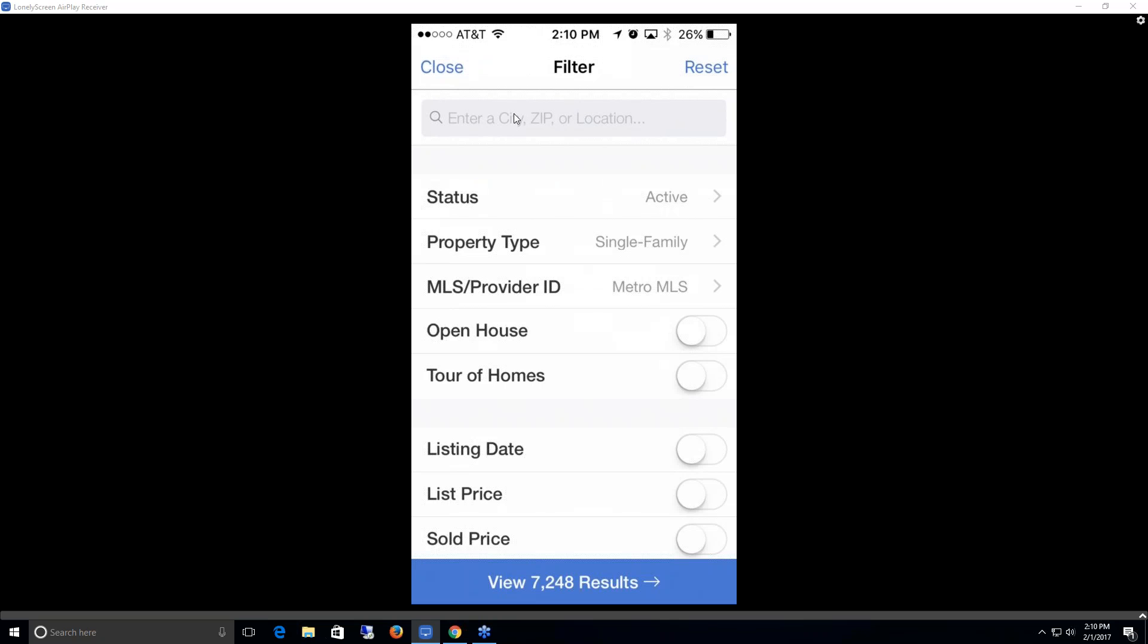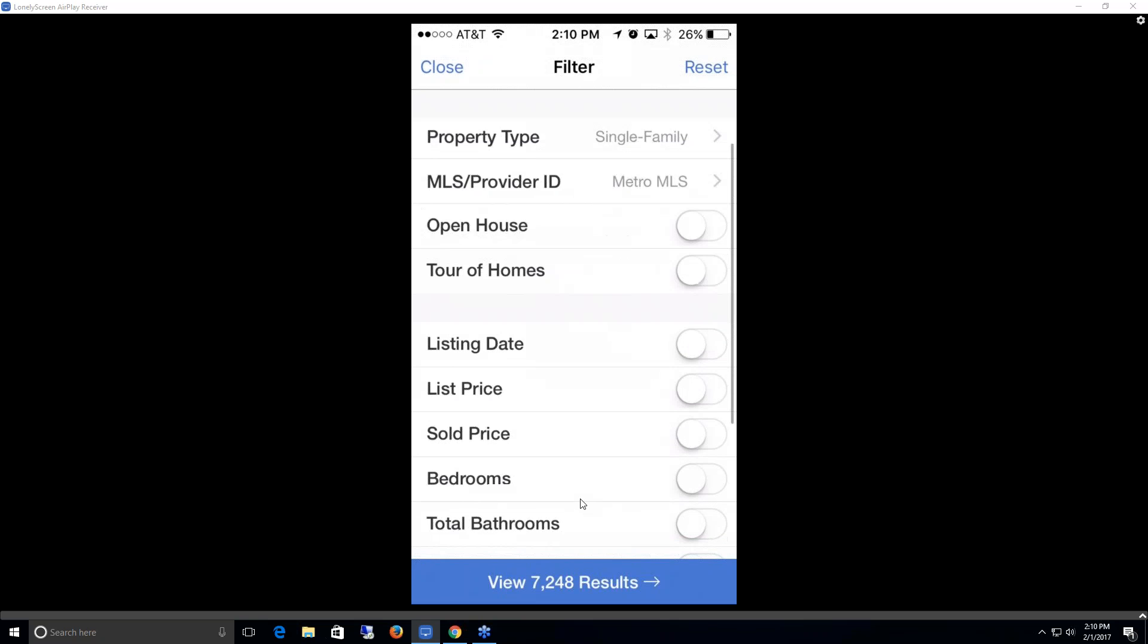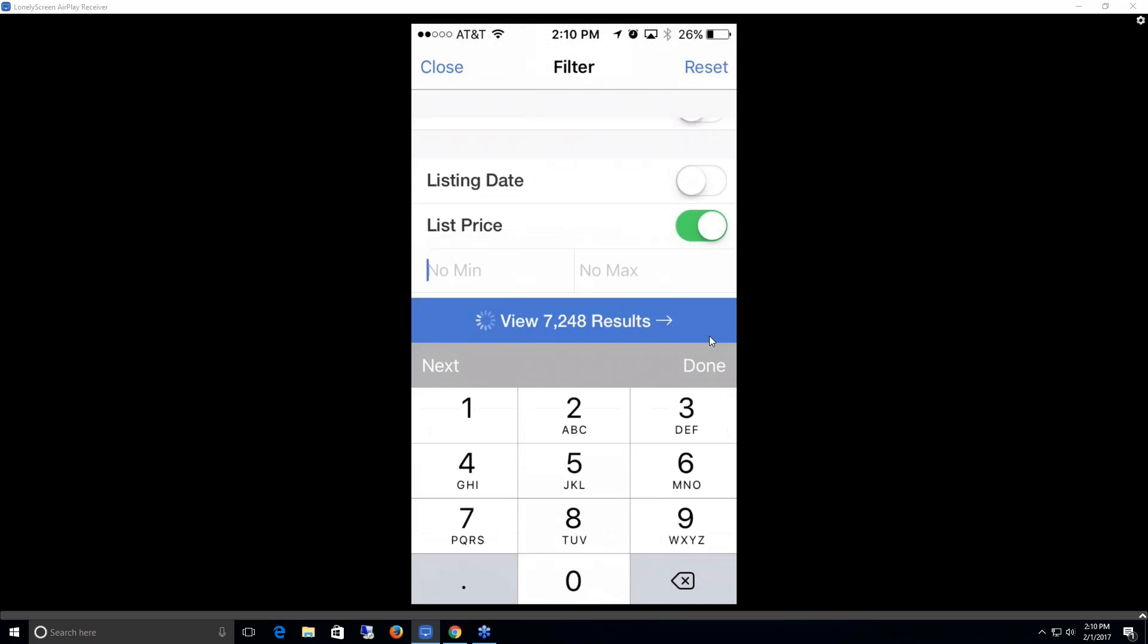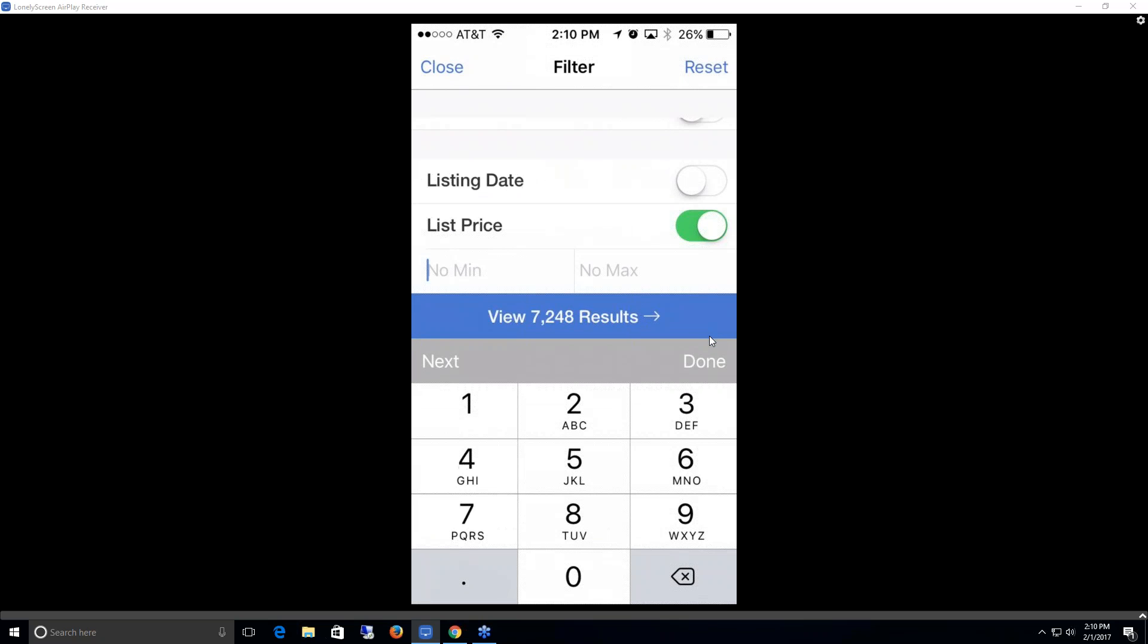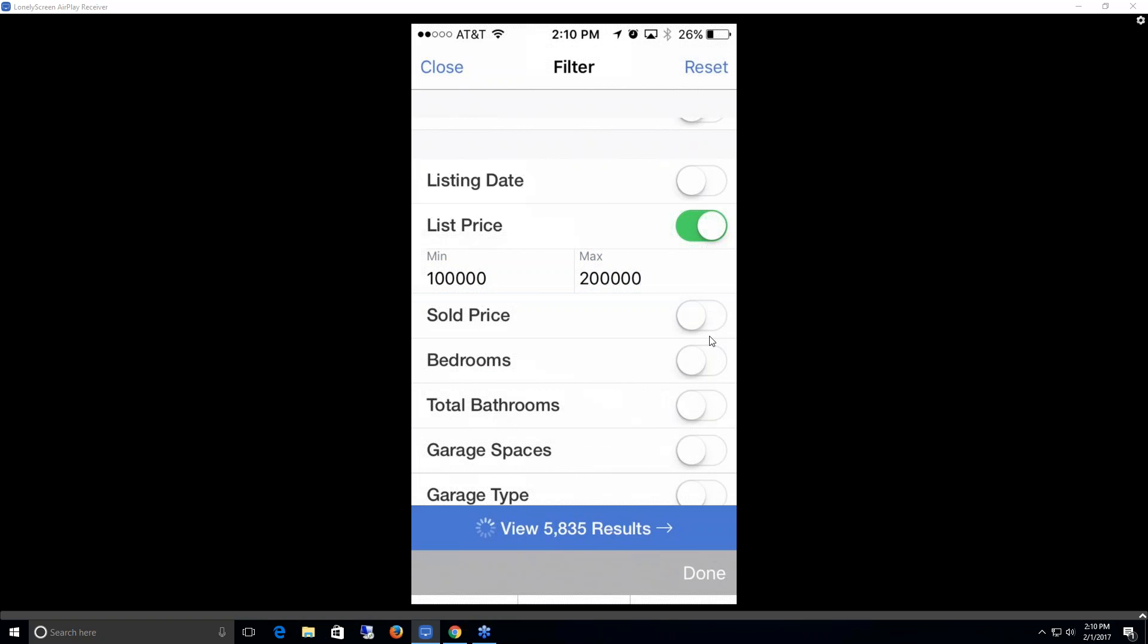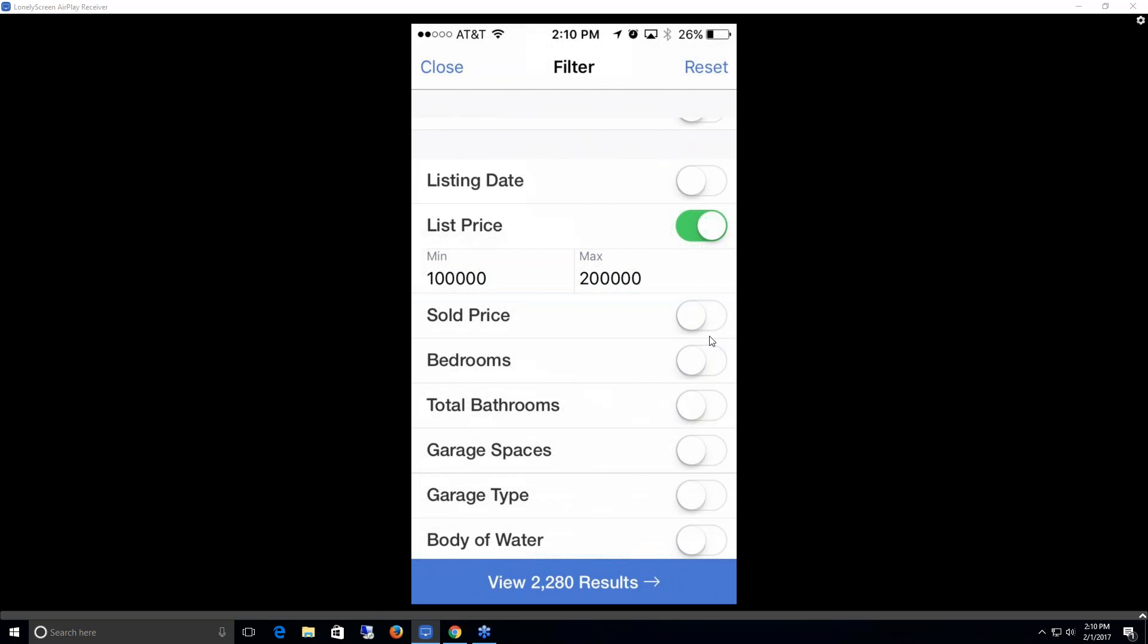This allows us to enter in a certain location that we want to search within, as well as statuses, property types, metro or YRX, and some additional fields. If we wanted to search on list price, we would go ahead and turn this on, and then enter in a list price range. So I'm searching within $100,000 to $200,000. And then I'll click done. Now it shows me my new result number of 2,200.